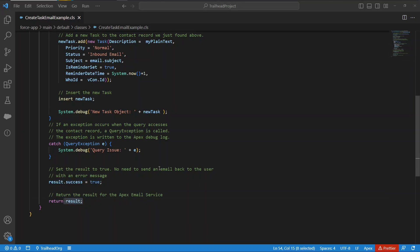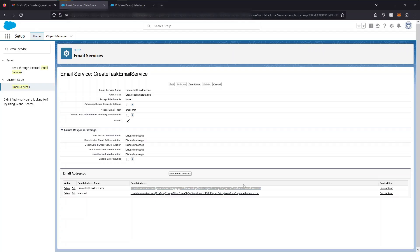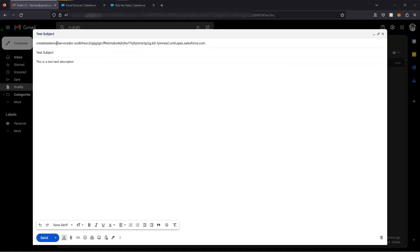So basically an email sent from any contact results in a task being created with these properties. So let's send this email address with the subject and body that will create that task. To address set to that email, subject line is test subject and body of the email to this is a test task description. Let's send that email.